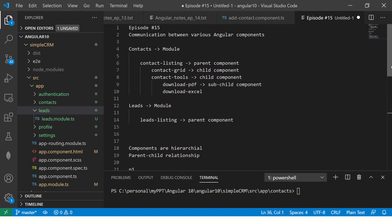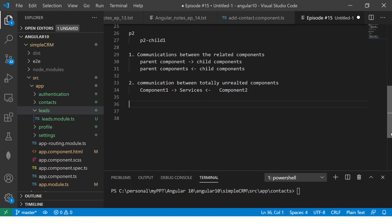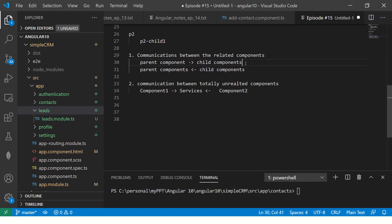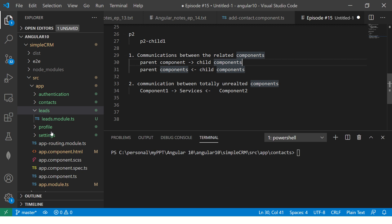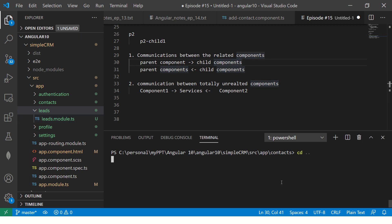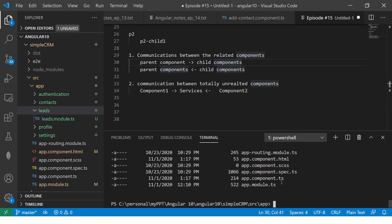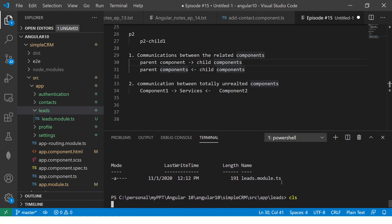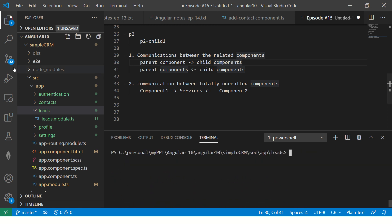Today's topic — understand the behavior. First, let us create a use case for that. I'm going to go into the leads folder inside the app folder. Let's create a component. I'm running the NG generate component command and naming it leads-listing.